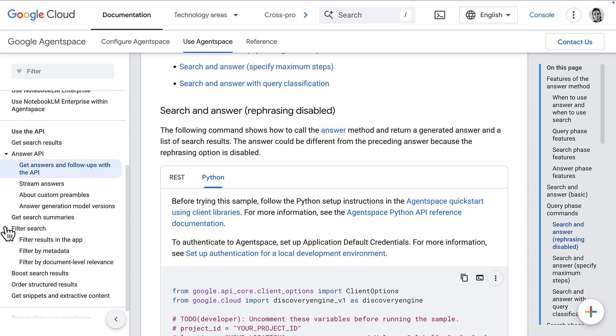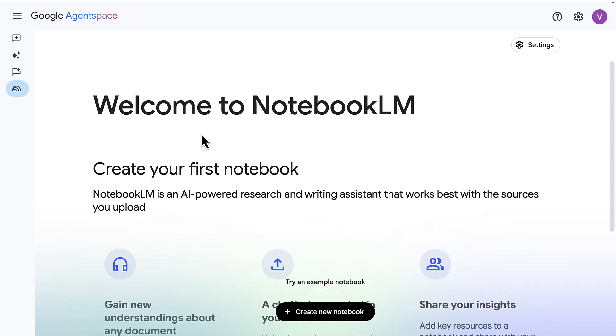You can also filter search results, boost search results, and do other manipulations if you want a more custom solution.